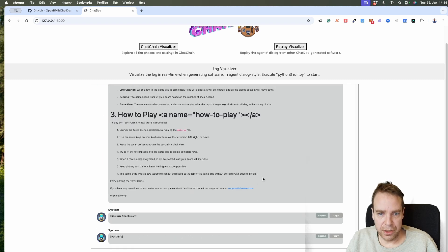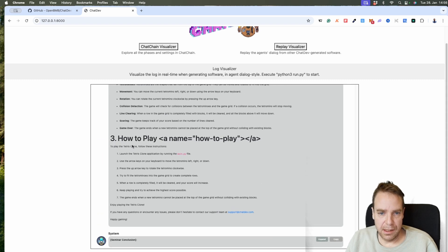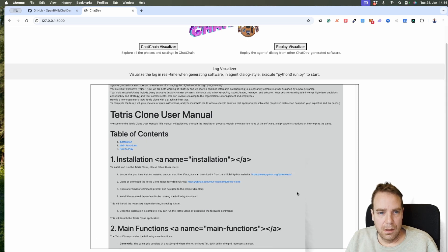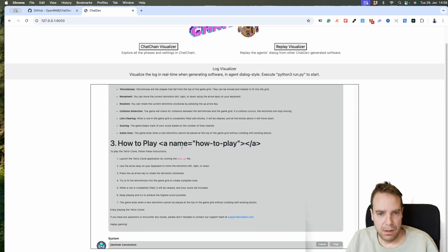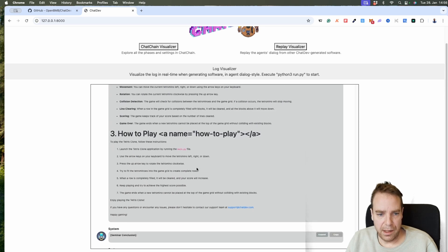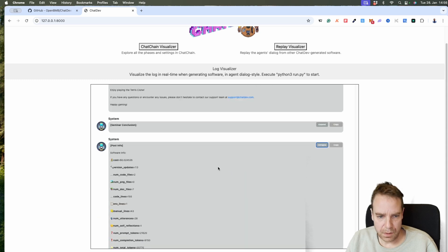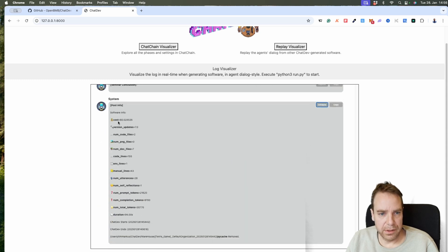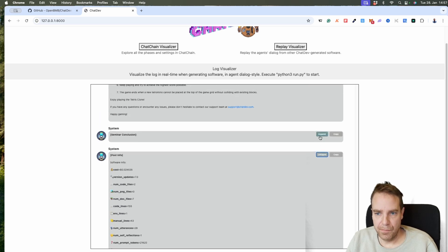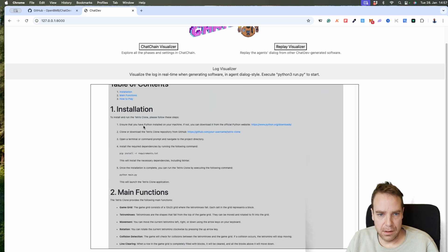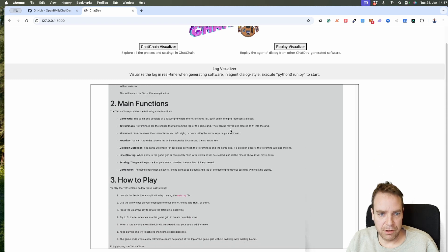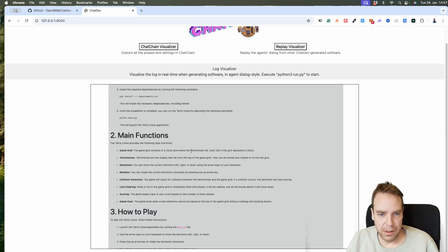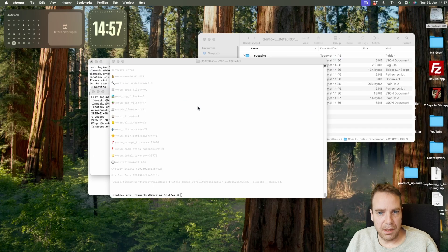Our new application is ready. Here you can see our user manual — Tetris clone user manual — how to play, and so on. This costs us two cents. Here's the instruction manual again: install Python, the main functions, rotation, and so on.